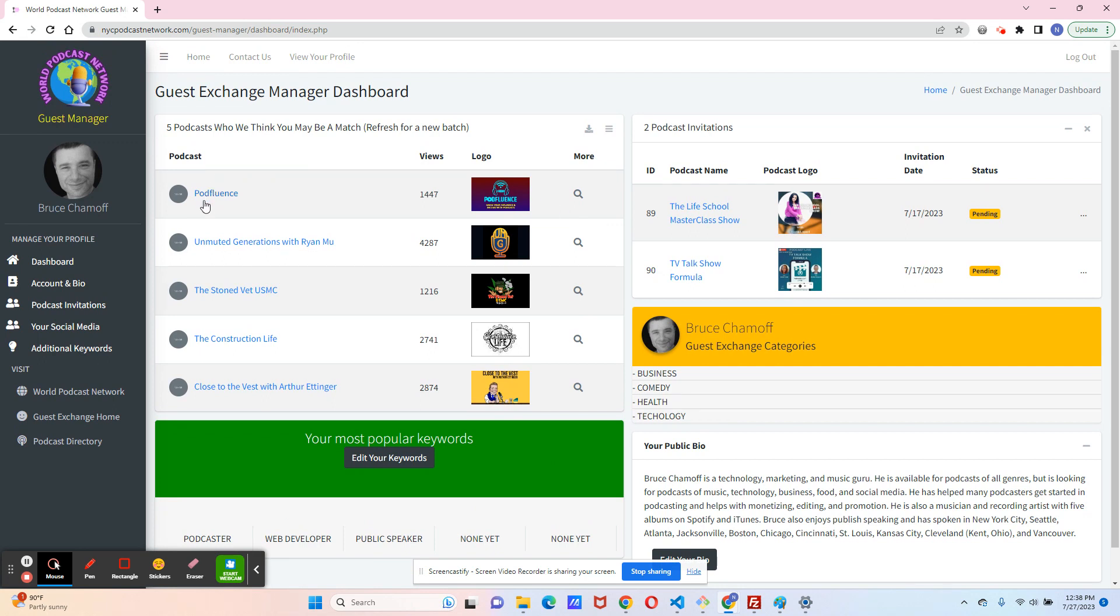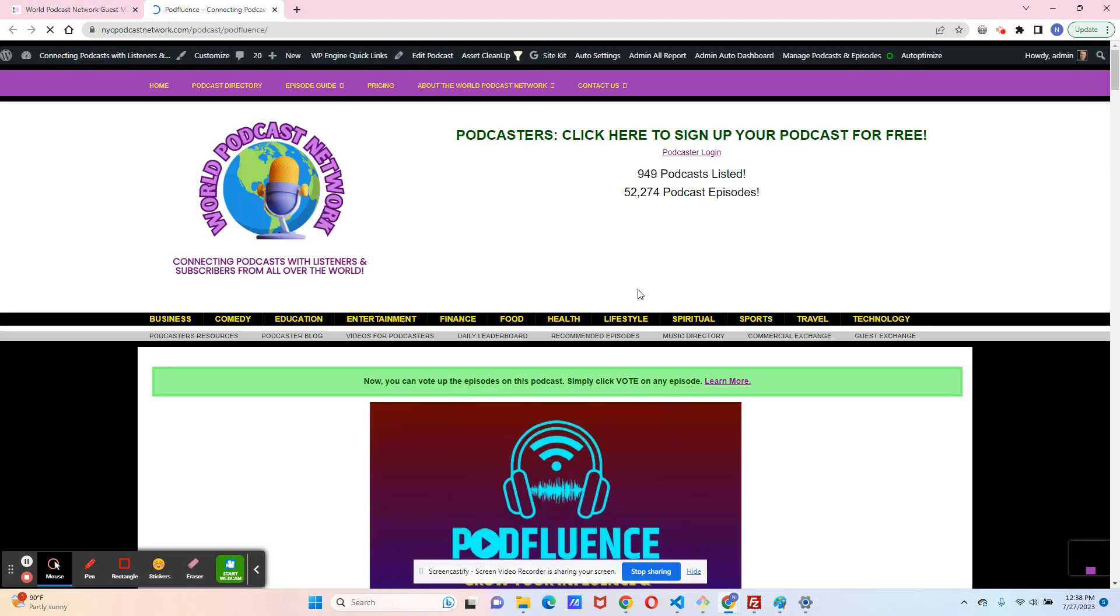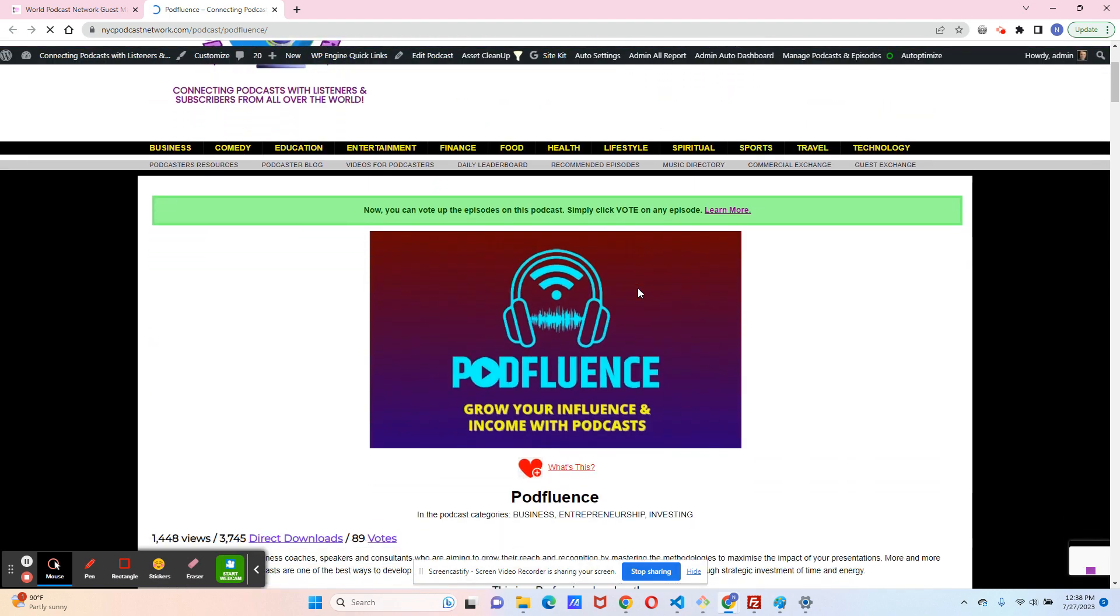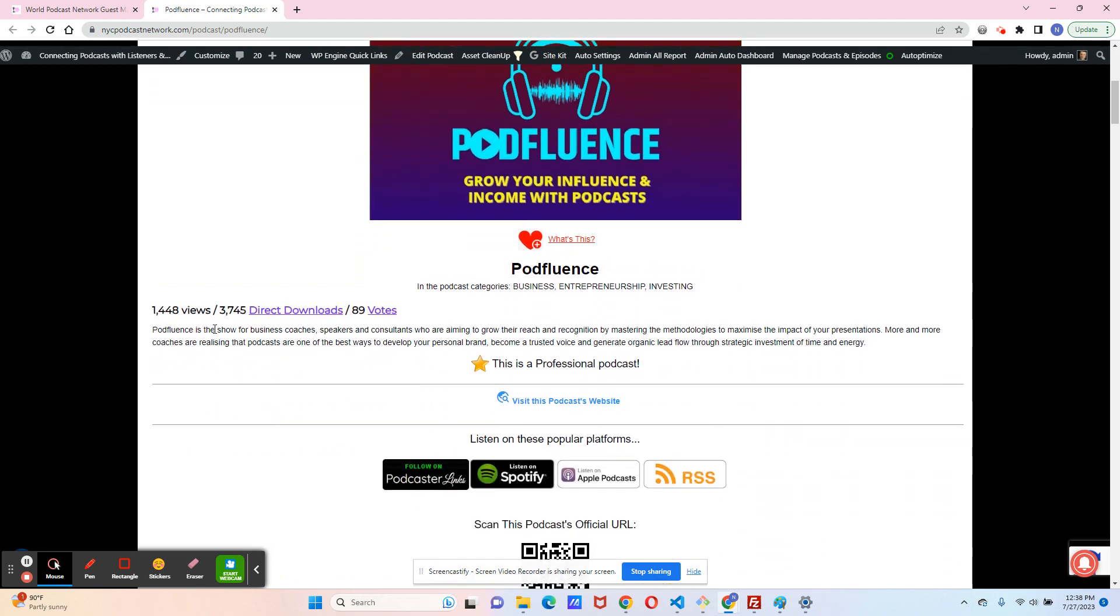If you want to check out a podcast, you can click on the name or the particular thumbnail, click on it, and the system will show you what their profile looks like. And you will be able to decide if you want to be a guest on this podcast.